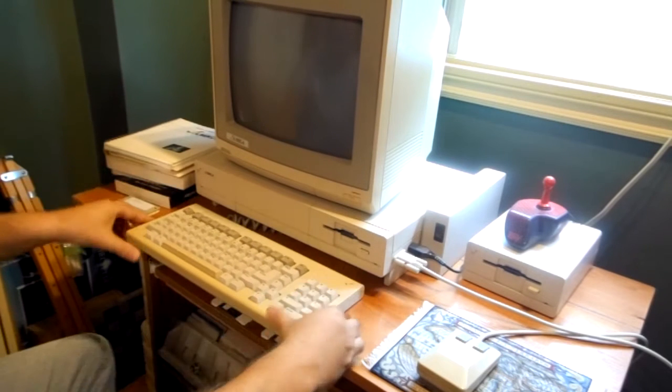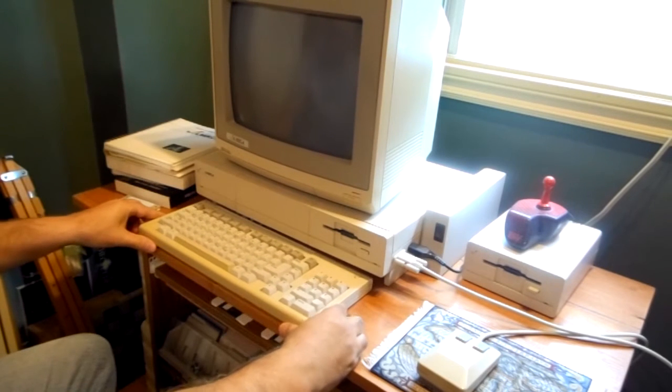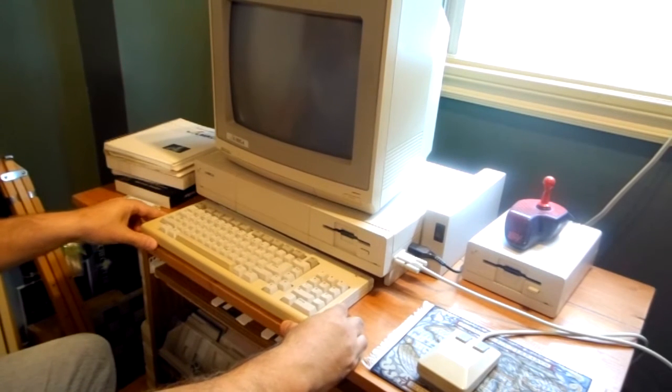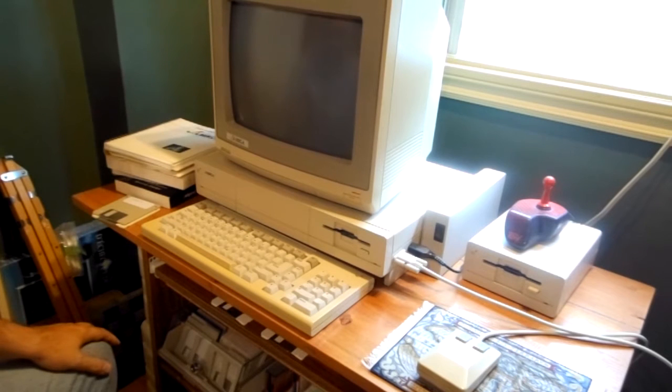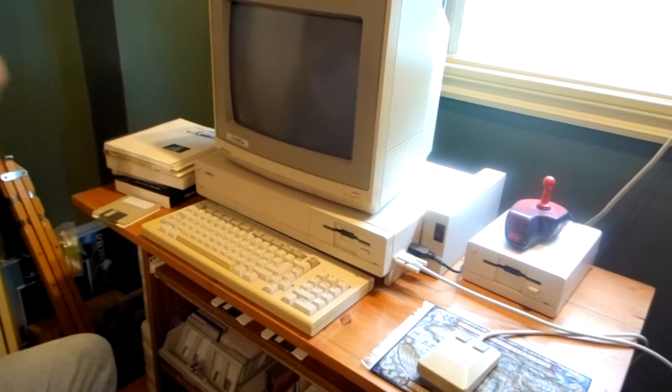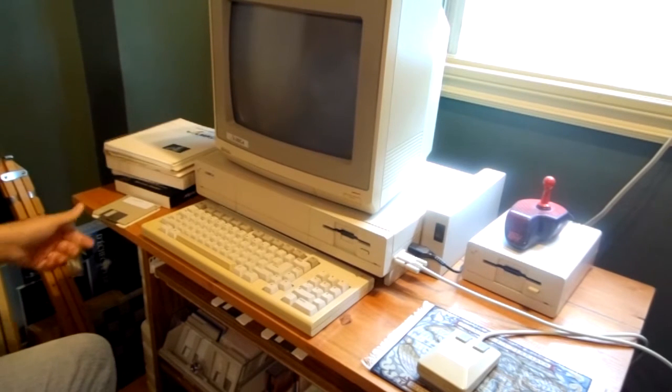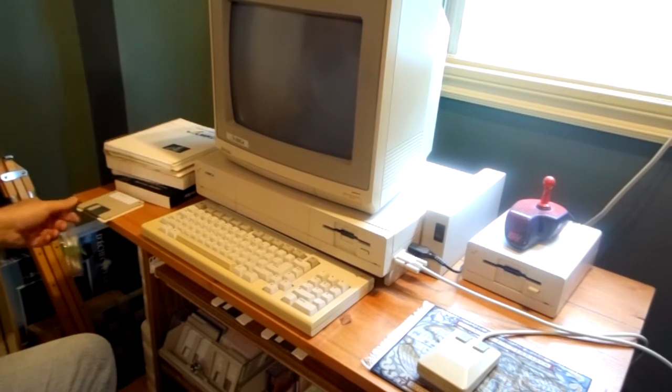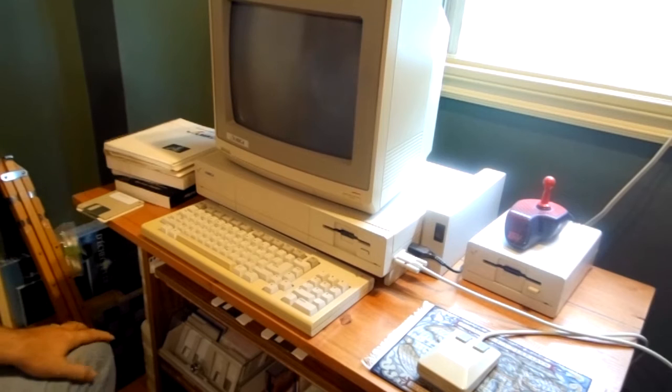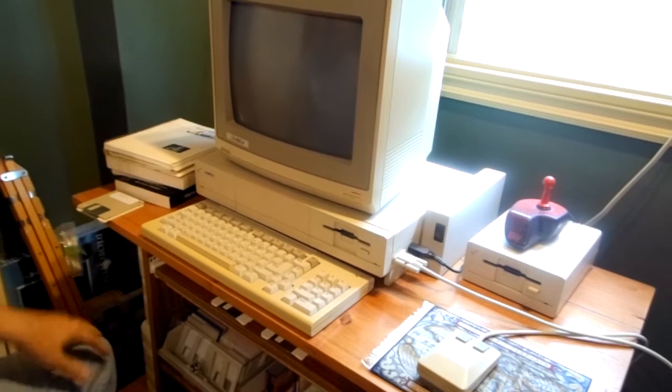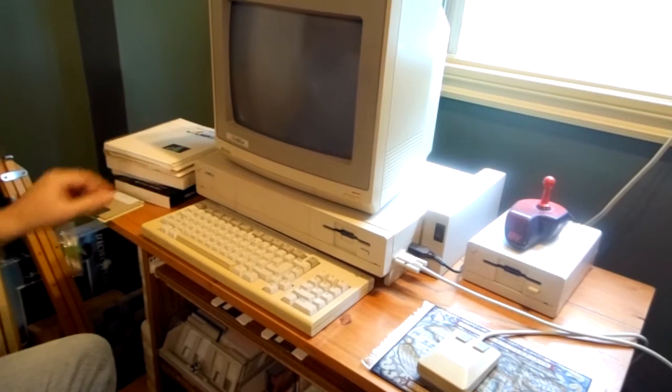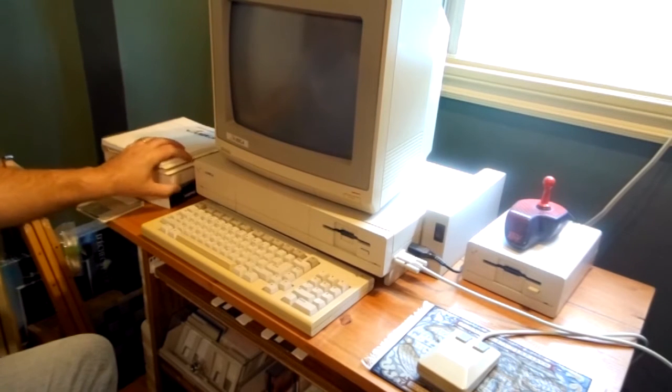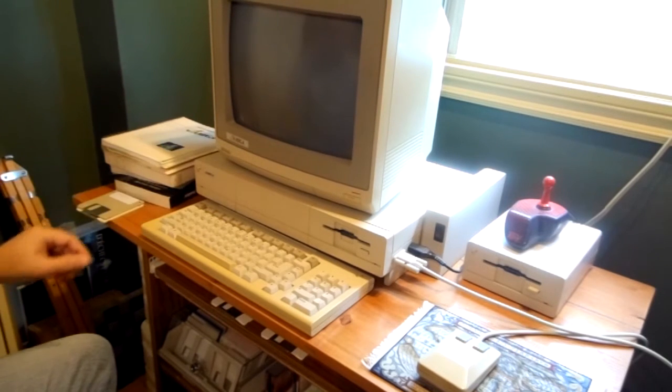This device had way more colors available on the display than the original IBM of the same era. It is still in perfect working order. I am going to demonstrate that in a minute.